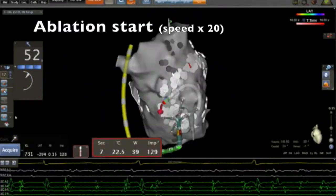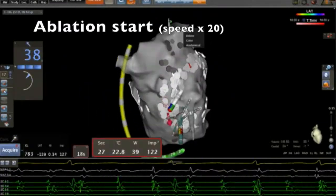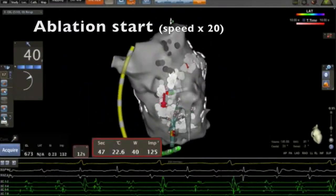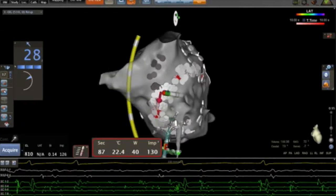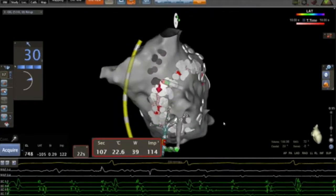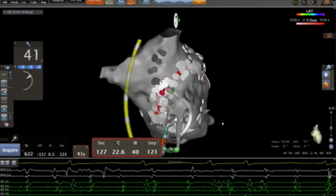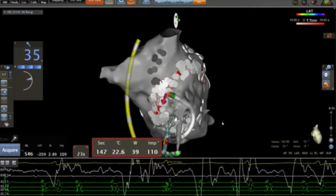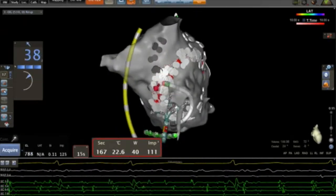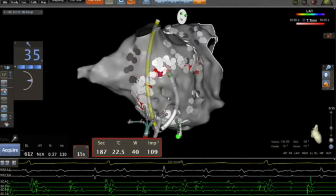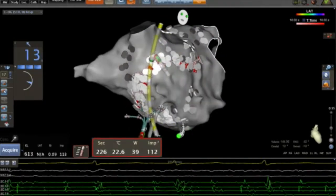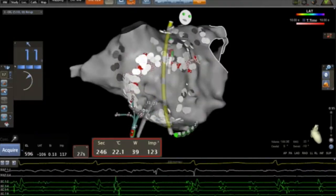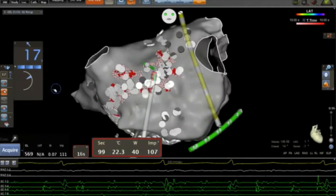Then we start the ablation on the entire wall of the left atrium, here on the septum, using 40 to 45 watts. We try to achieve good contact superior to 10 grams.